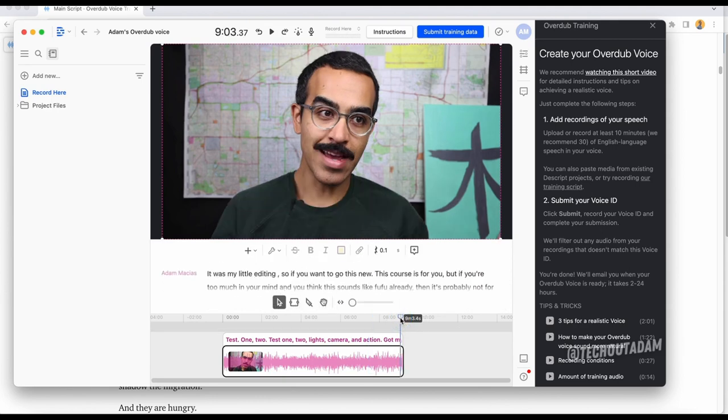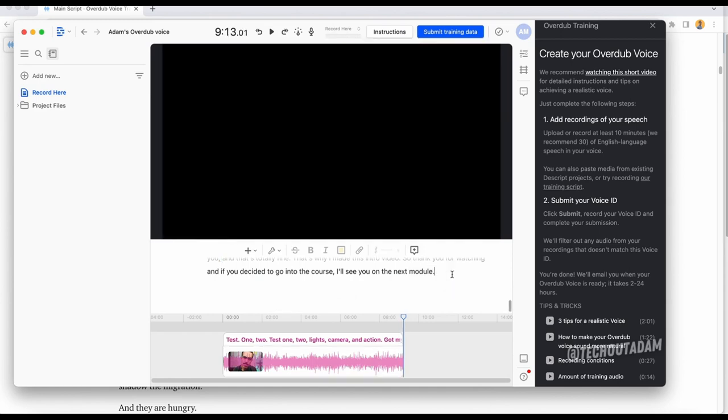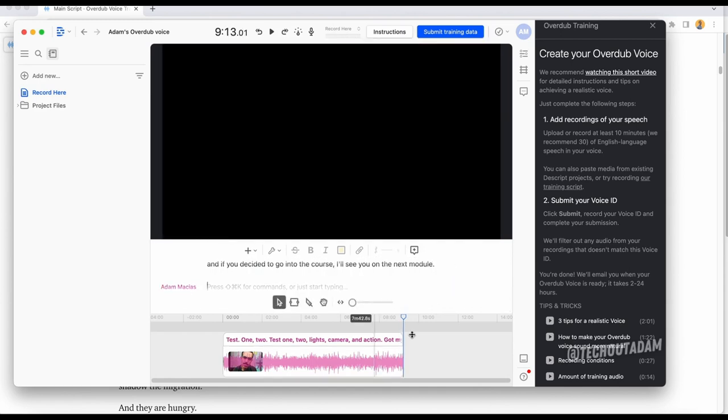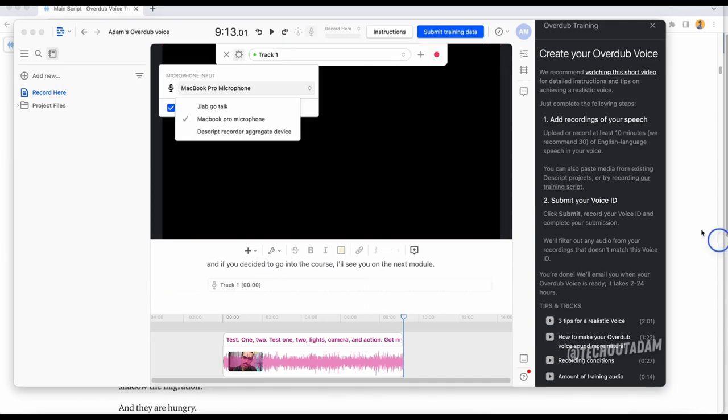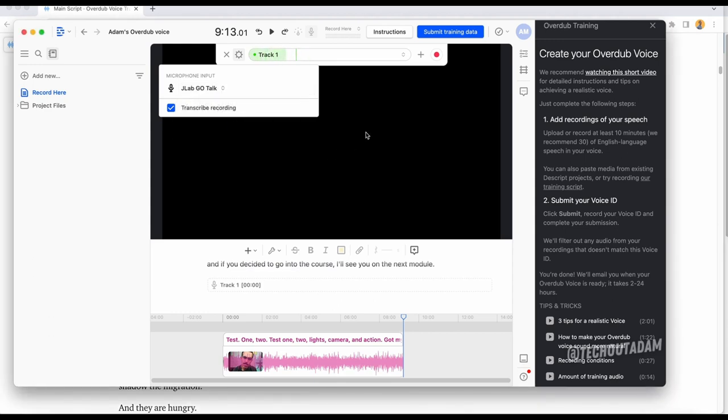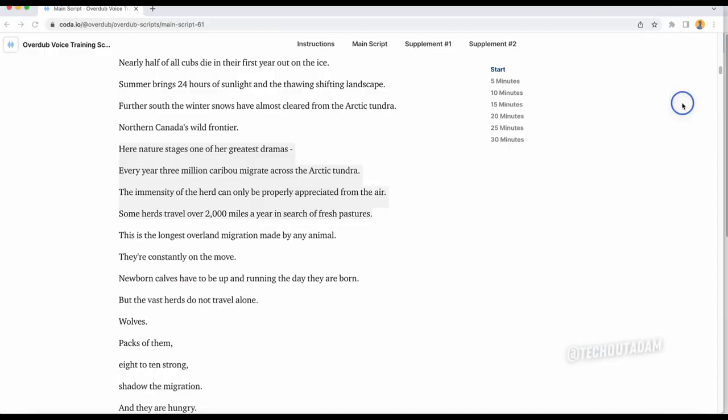You do that and then you submit your voice ID. So we're going to hit submit. It only took like five minutes, so it's saying that it has to be at least 10 minutes. What I'll do is I'm going to record actually what was in their training for a few minutes and then I'll come back to this video. I'm going to make sure I select my actual JLab Go Talk microphone and transcribe recording. My audio levels are coming through.